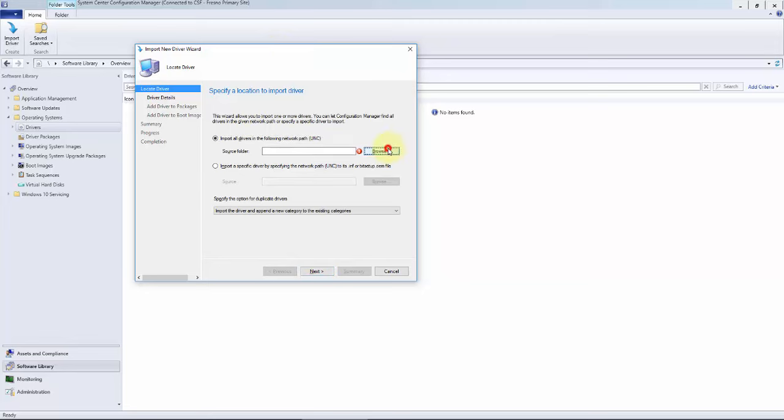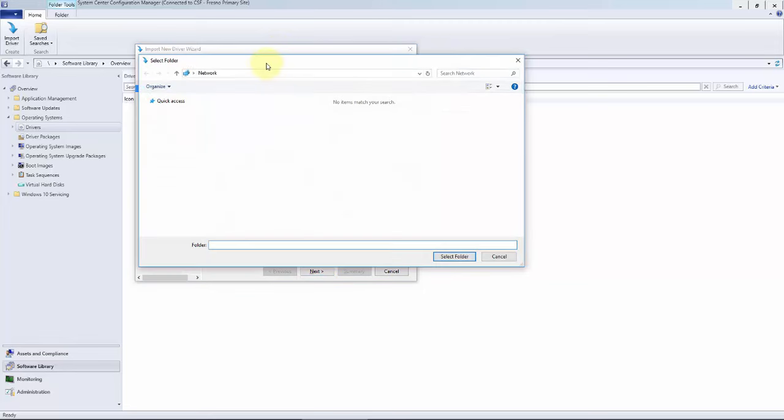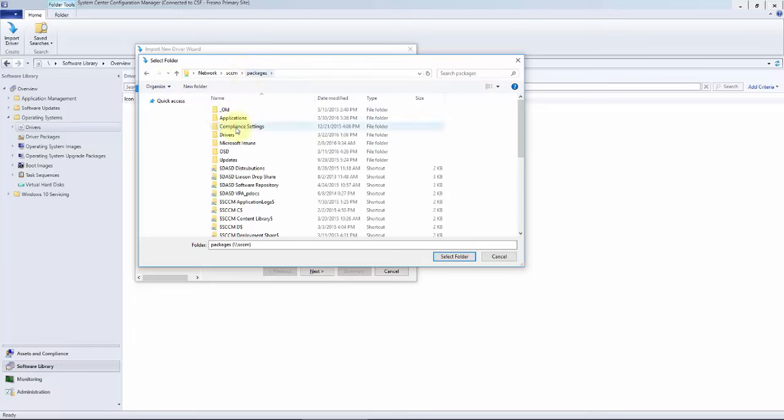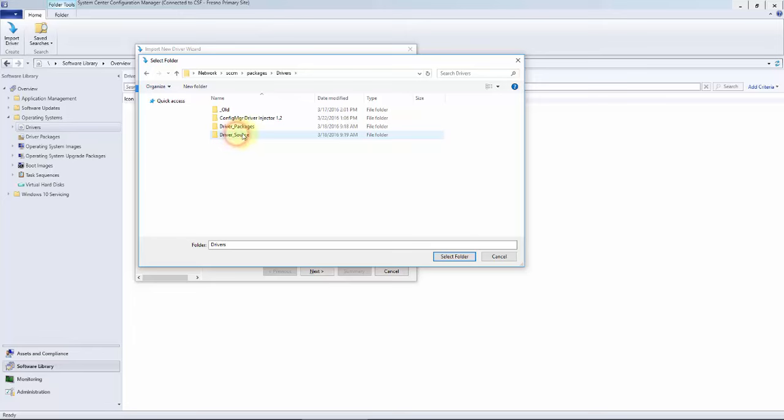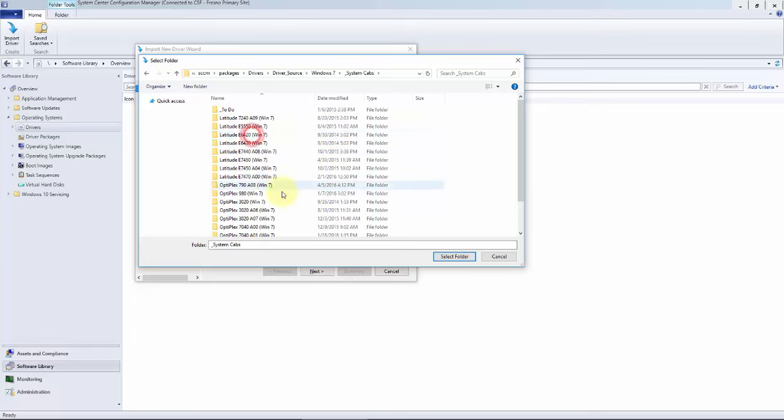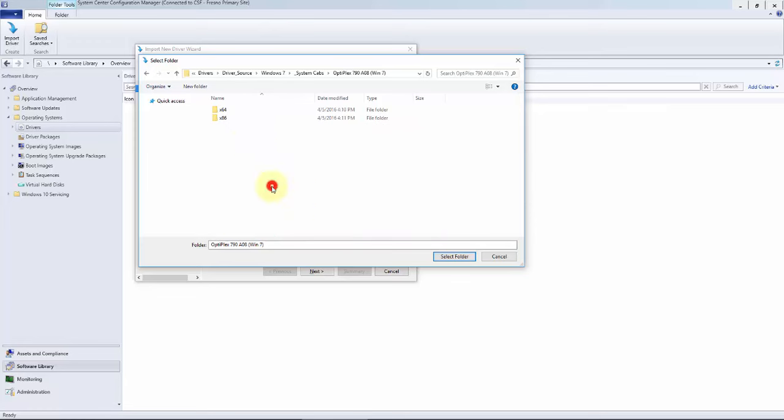From here we're going to go to our SCCM server and share packages, and again to that same folder where we just extracted drivers: driver source, Windows 7, this was a system cab, and the Optiplex 790 A08 revision for Windows 7. I'm going to import the 64 and the x86 individually, and I'll show you the reason for that.